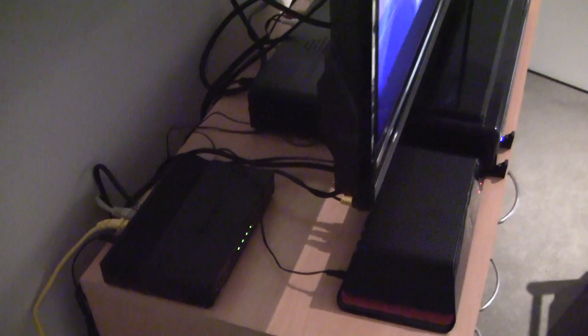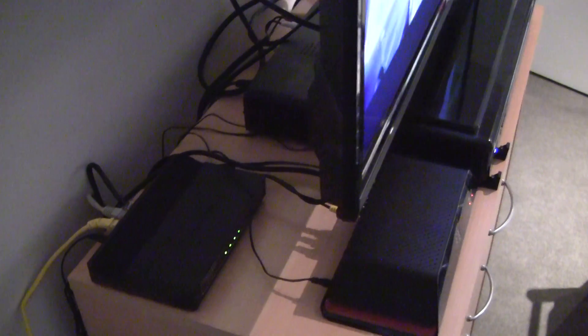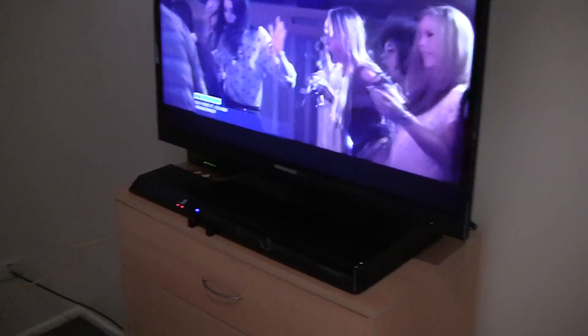So yeah, that's basically my setup. I don't know if I've forgotten anything or not. Though if you have any questions about the setup, feel free to ask me.